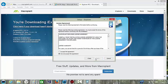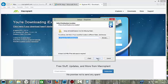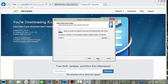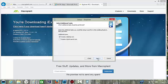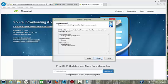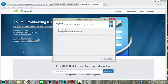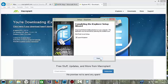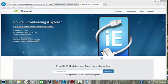Click next, accept the agreement, next, next, next. You can create a desktop icon if you want, then click install and finish.